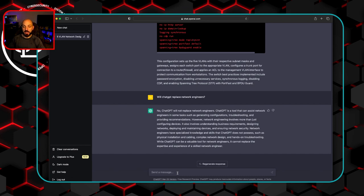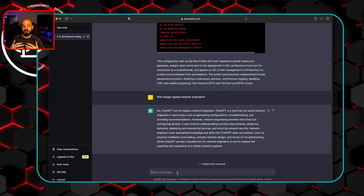So while it's a valuable tool for network engineers, I think we all can agree it's not going to replace the experience of a skilled network engineer. We all can sleep safe at night.